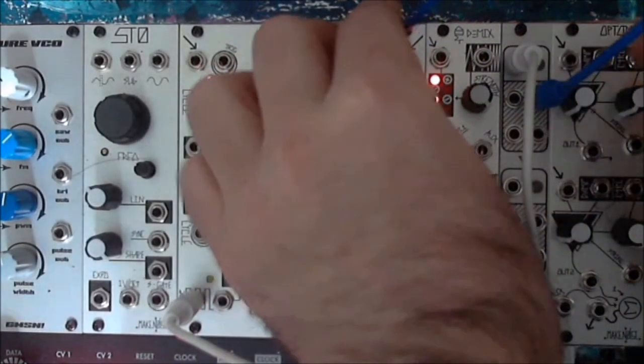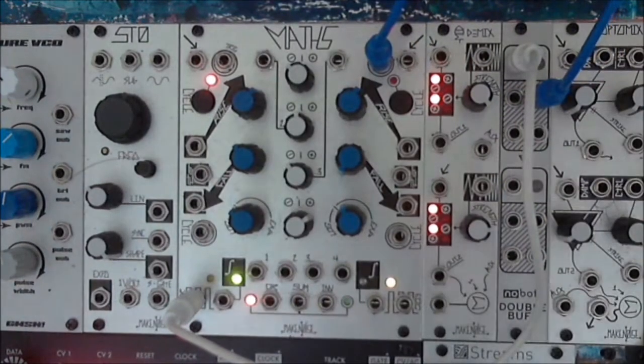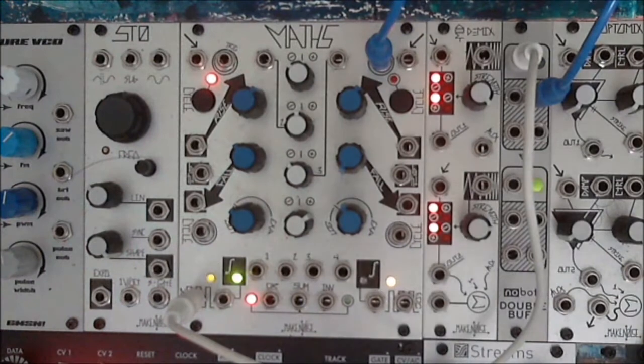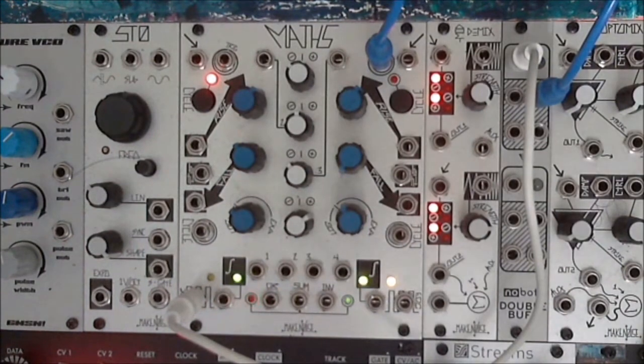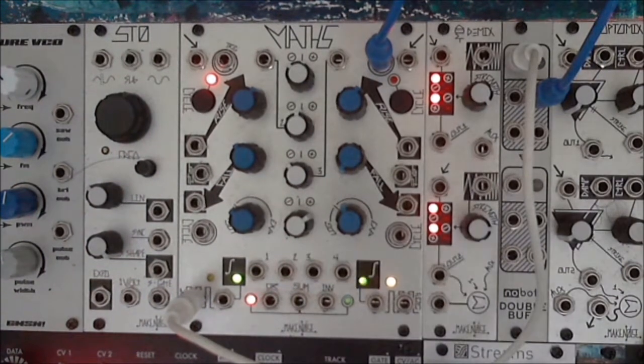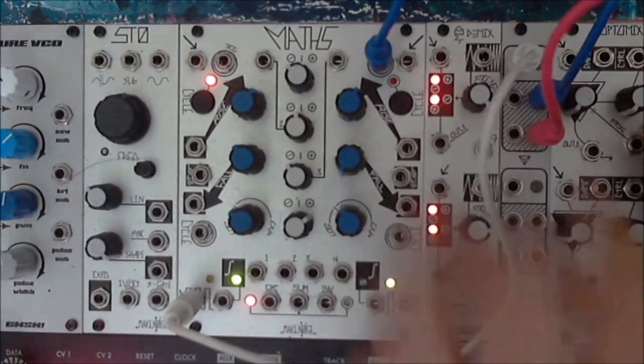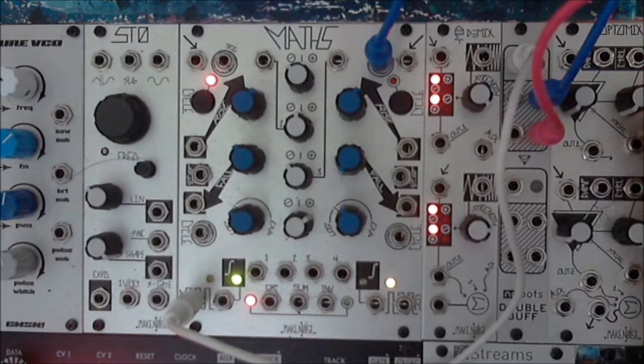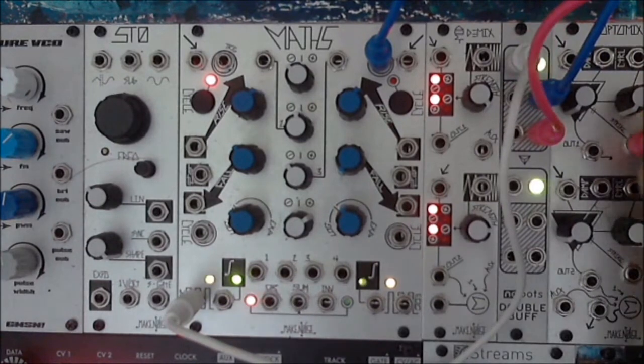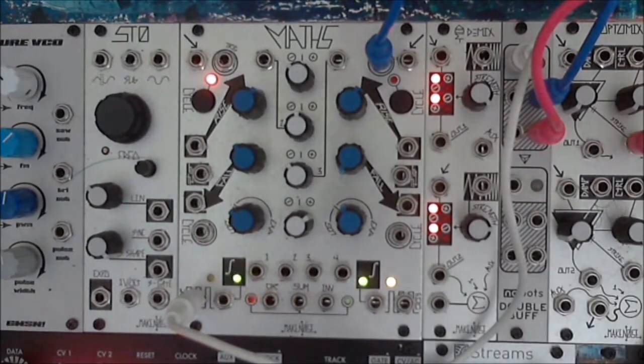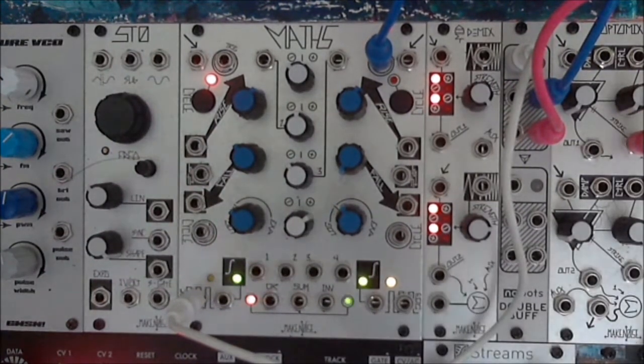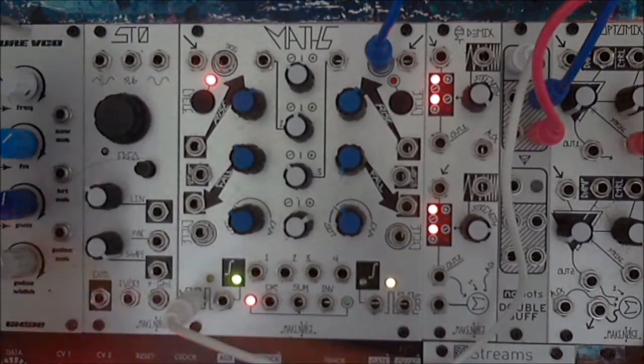Setting rise and fall time of channel 1 to around noon with a linear response will yield good results. Similarly, setting fall time of channel 4 all the way down is a good place to start.